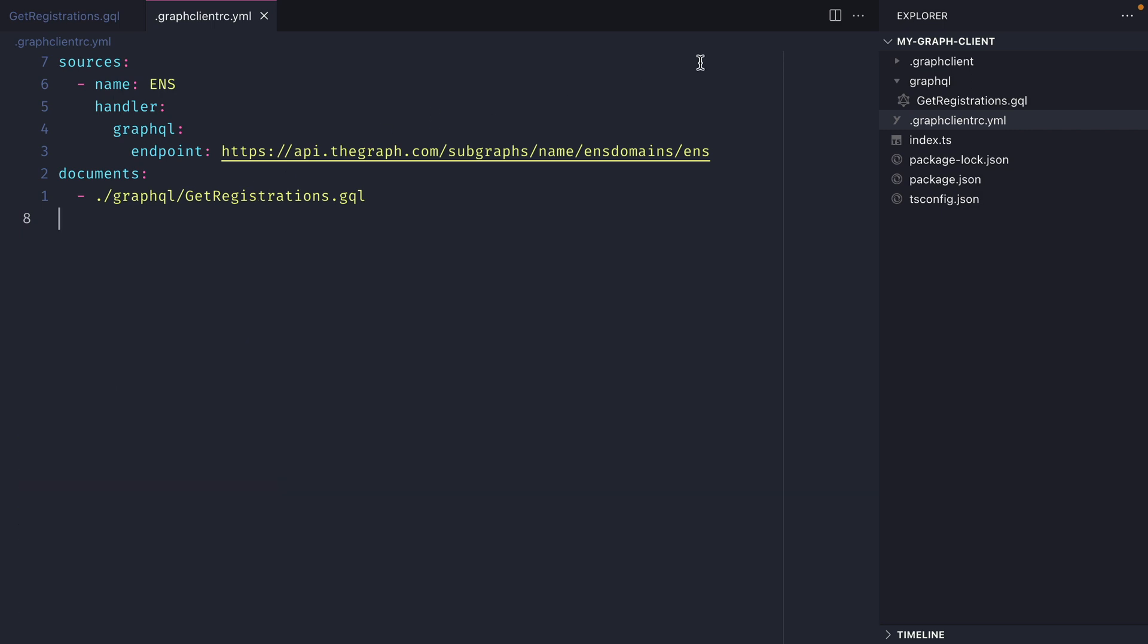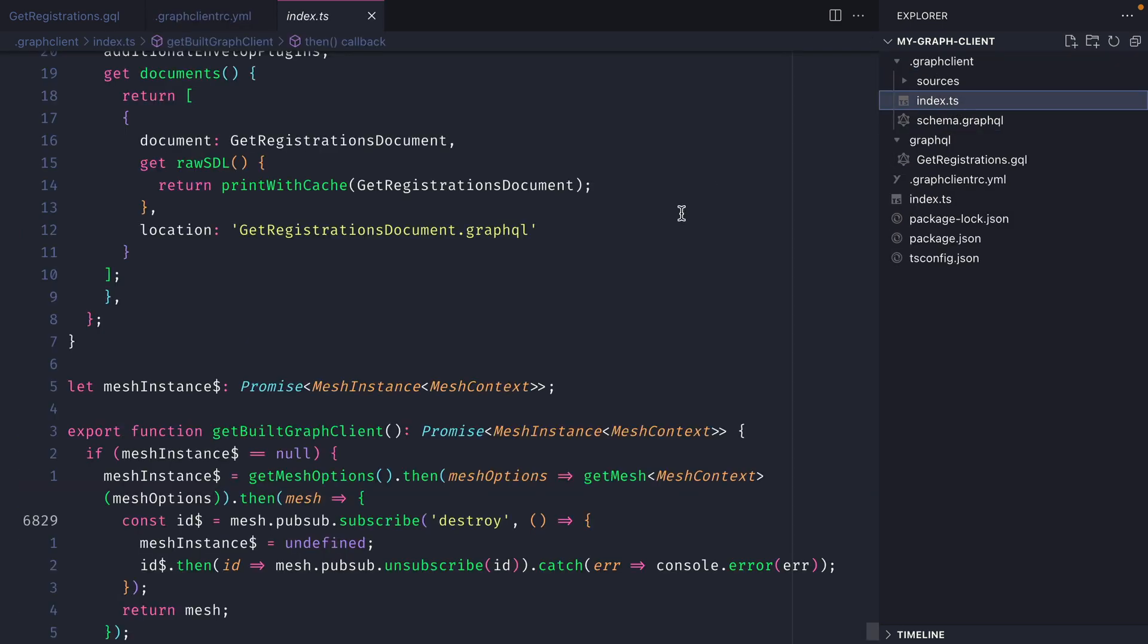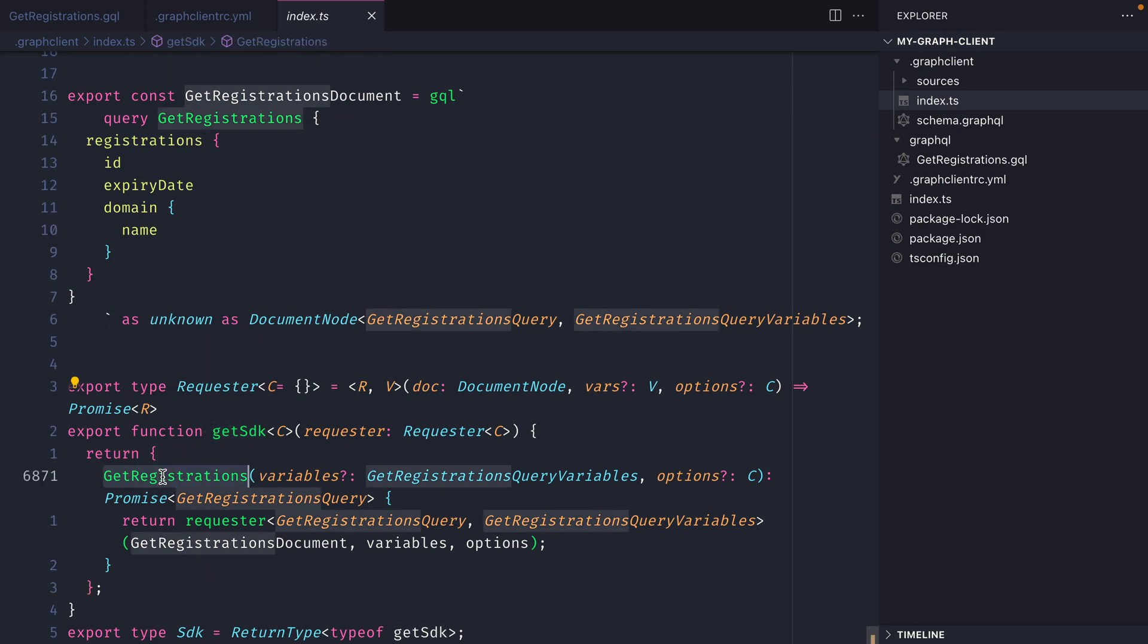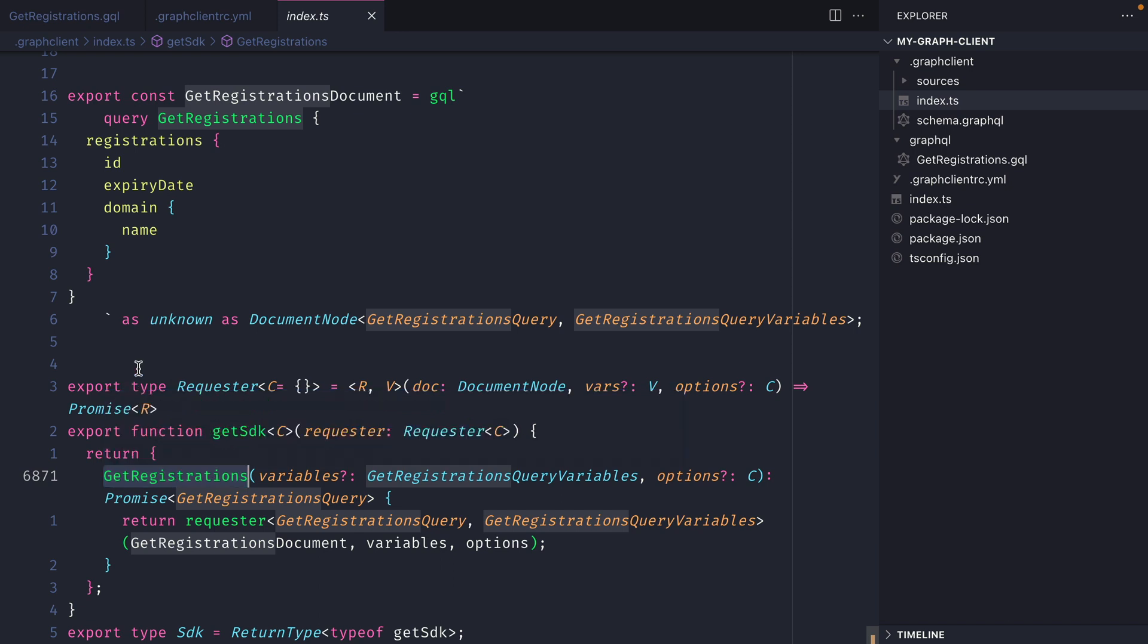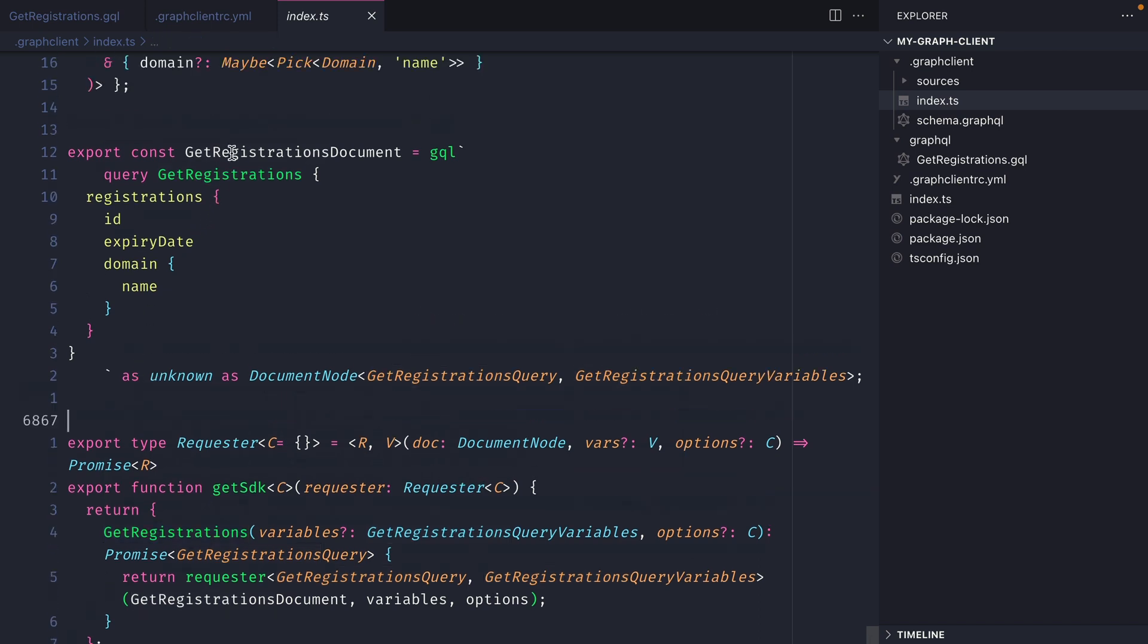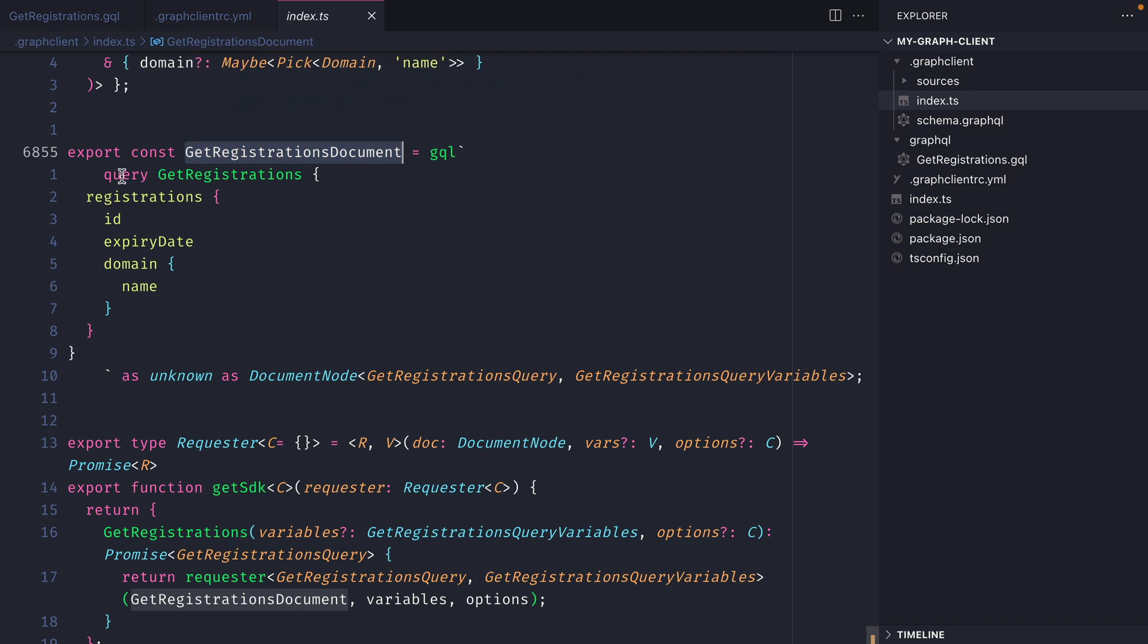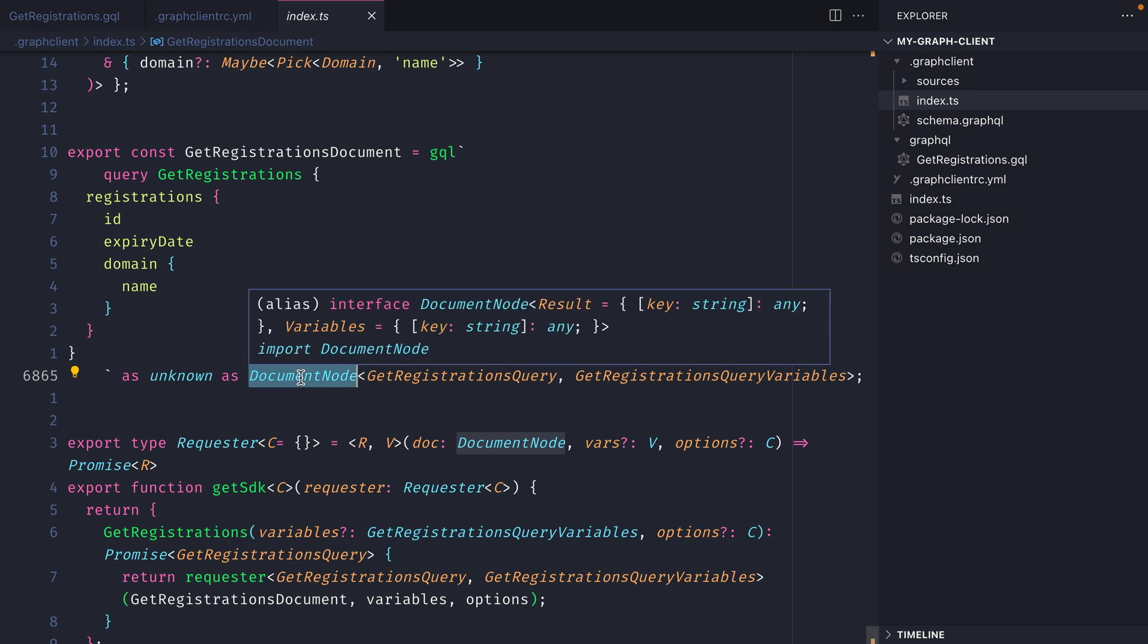If we head on over to the graph client file and we have a look inside of the index file that we did previously. If we now scroll to the bottom we can see that we have some additional code added because we added that get registrations query. We can see that we have a get sdk function that contains the query get registrations and when we call that function that will return a promise that is making a request to the ens subgraph. If we go up we can also see that we have a document get registrations and this contains the graphql tag and the query that we previously done and returns us as the type document node.